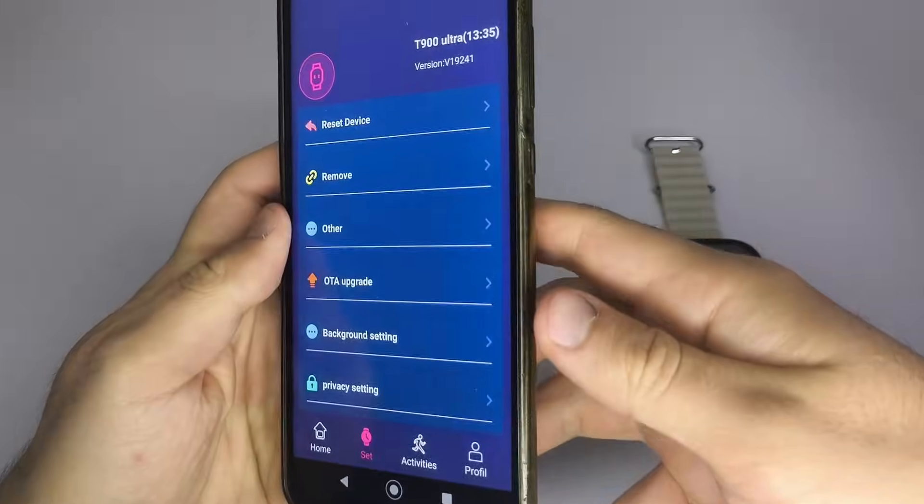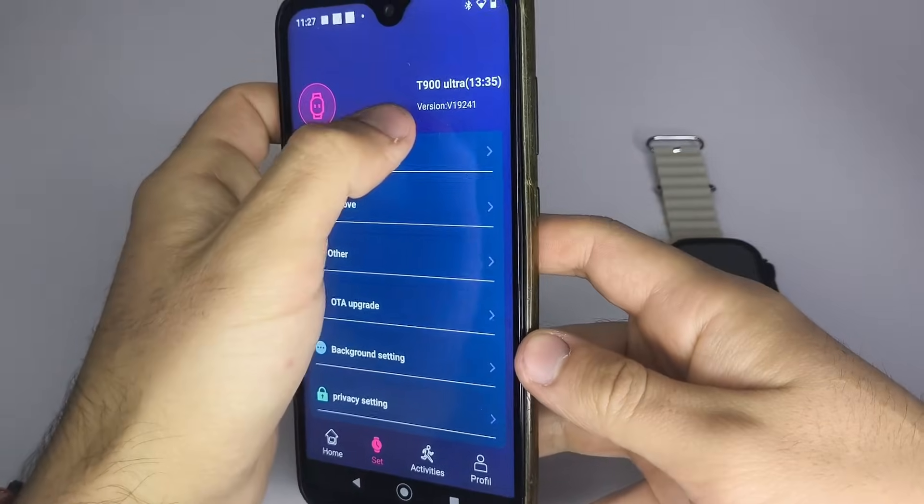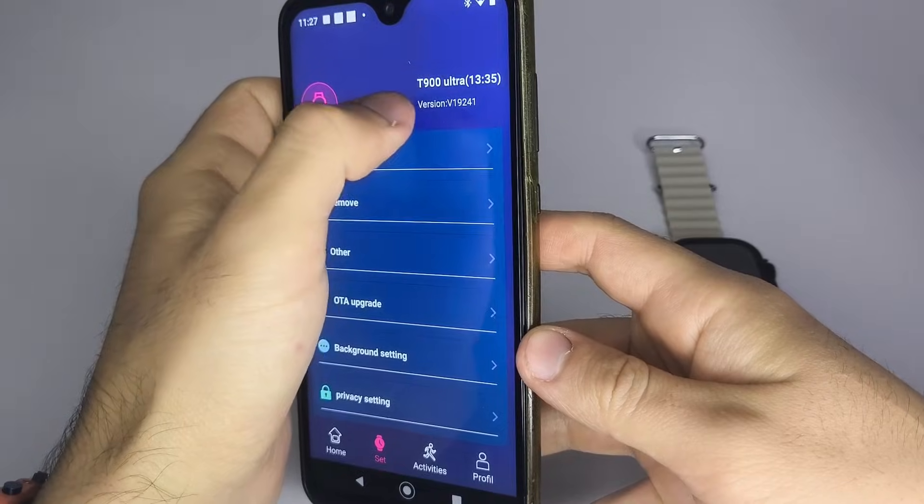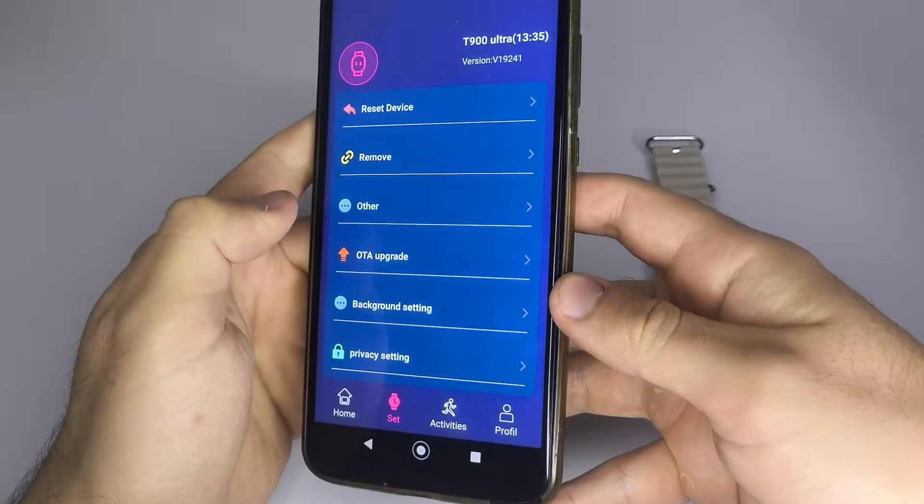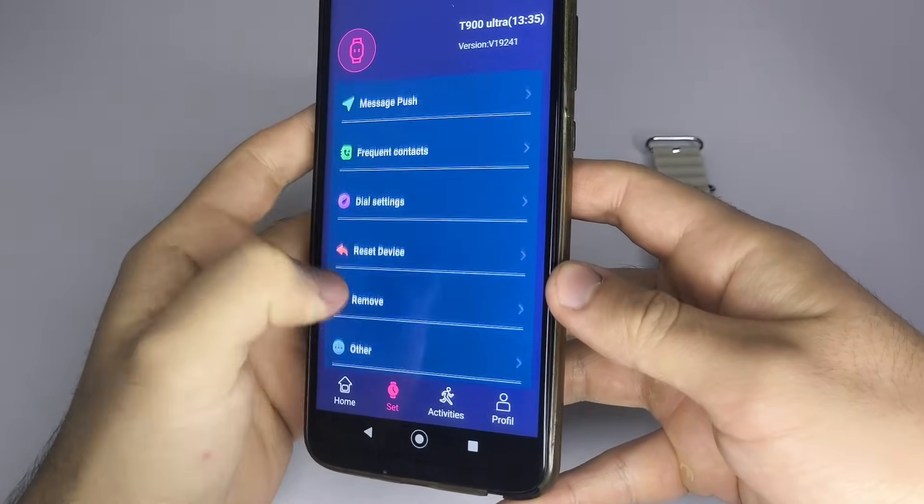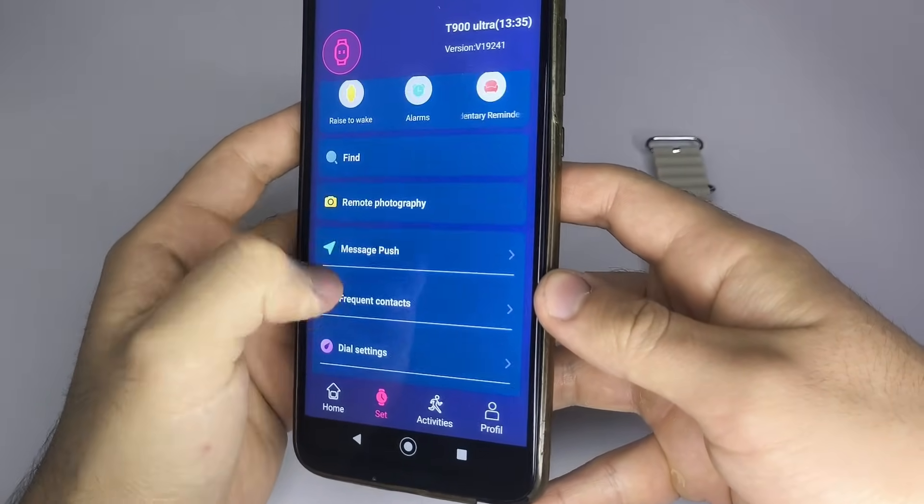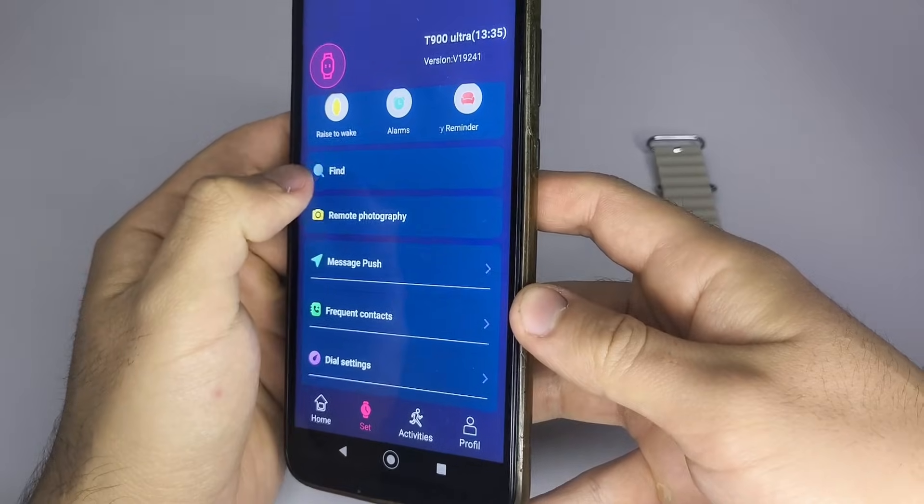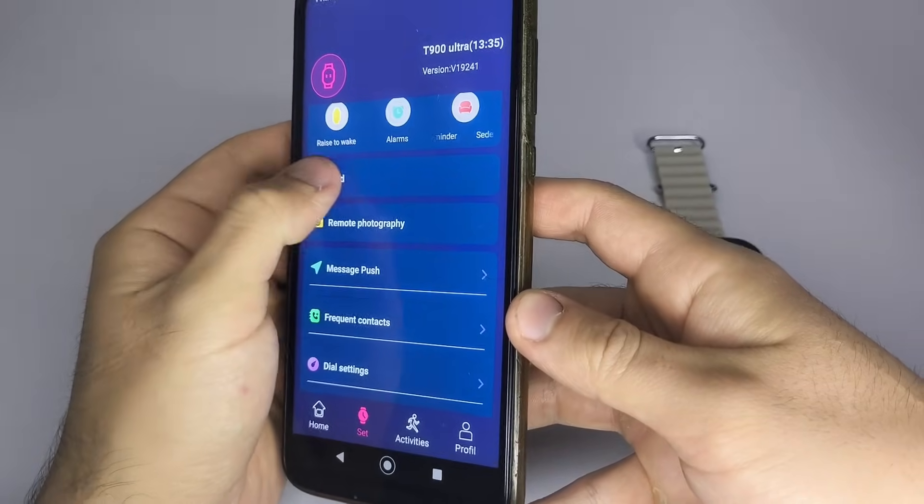4. If the screen isn't turning on, but the watch appears connected in the app, look for the Find My Watch option and tap it. This often reactivates the screen.